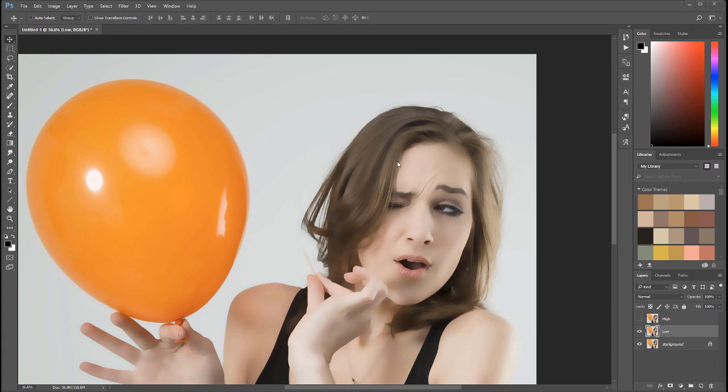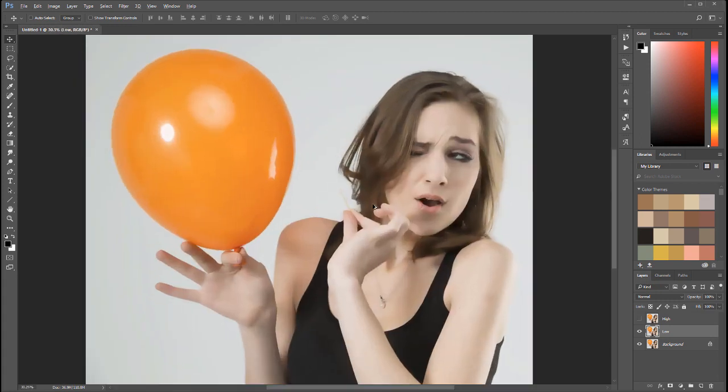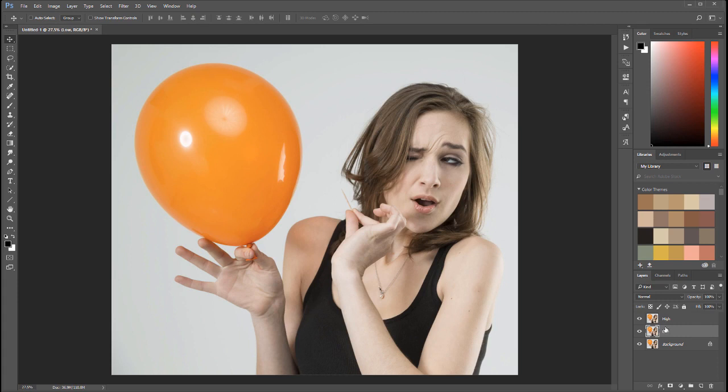At this point we created our low frequency image. Now let's go and extract information or separate from our other layer. Right here we have the high frequency, which is still the original. Now all we're going to do is say from the high level, remove all information that we have at the lower level. So all we have left is just those wrinkles.